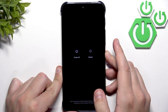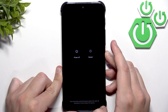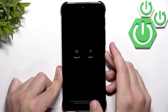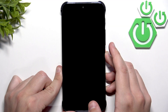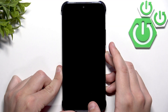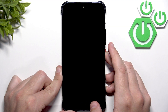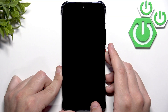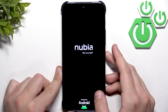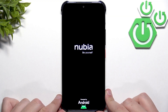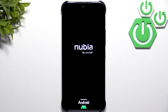Hold it, and after a second everything should turn off. You should see a logo — when you see the logo, let go. Now the phone is force restarting.